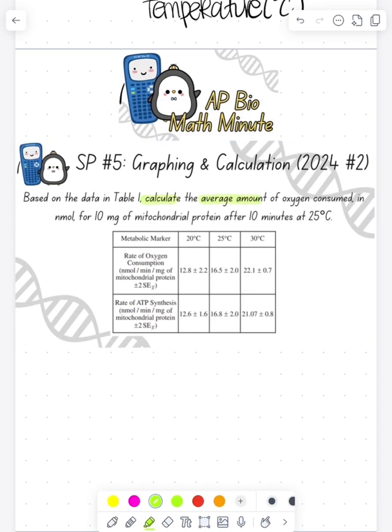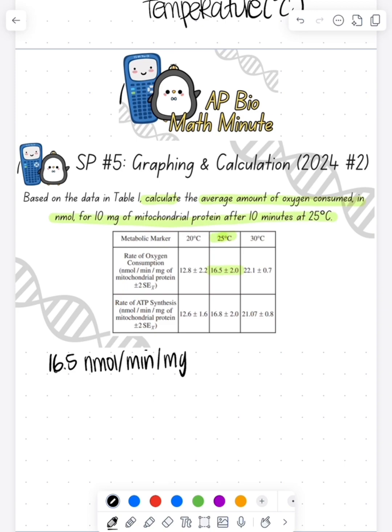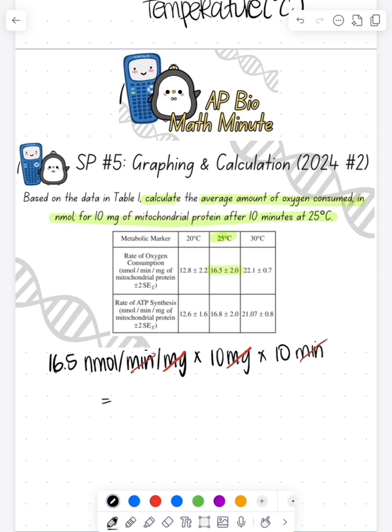So now let's do our calculation. I want to calculate the average amount of oxygen consumed at 10 milligrams after 10 minutes. So we look at our data table, we see that at 25 degrees Celsius, that's 16.5. So we do 16.5 times 10, and then we multiply by 10 again because it's 10 milligrams in 10 minutes. That gives us 1,650 nanomoles.